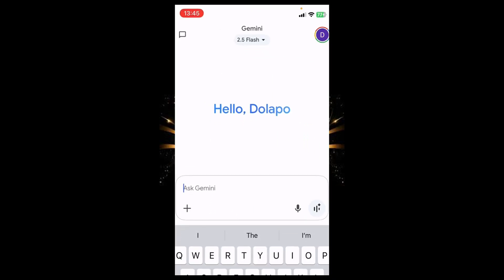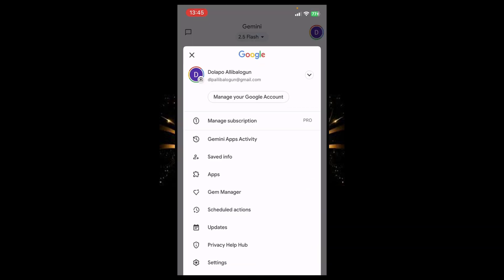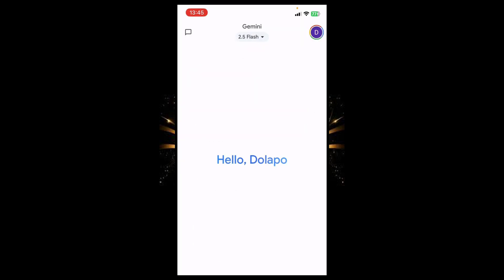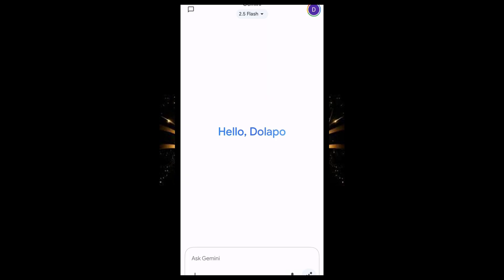As you can see, I'm going to tap on this part. You can see the model switcher is saying I have the pro version. So I'm going to tap it. Make sure you are logged in with the account you used to subscribe for Google AI Pro.